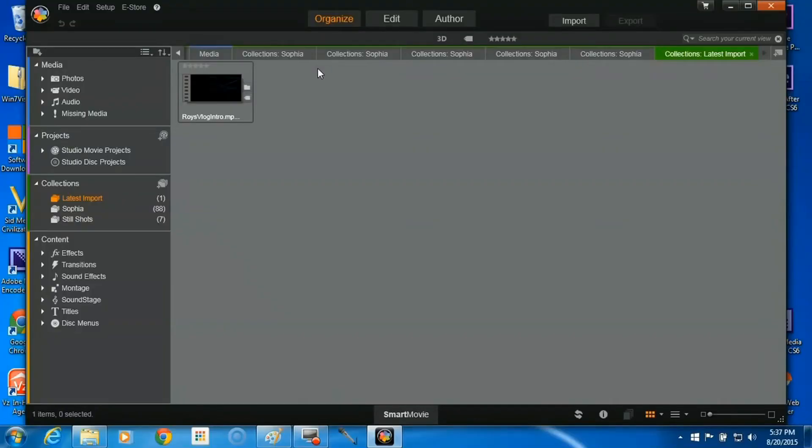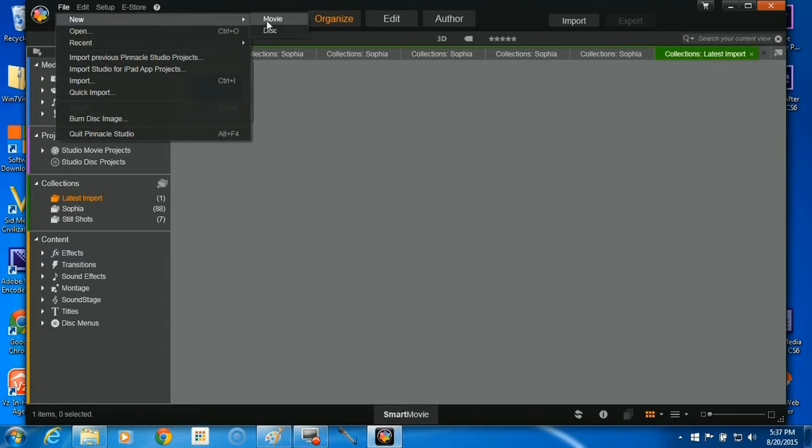Once you've uploaded your footage and opened up Pinnacle Studio 18, it should look like this. The first thing we're going to do is go over here to File, Create New Movie.